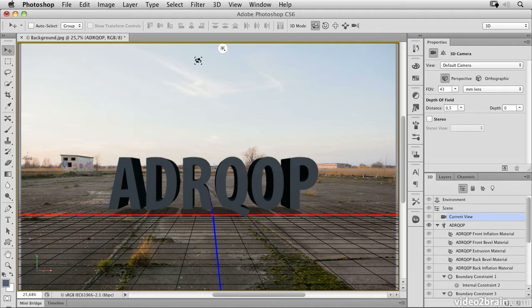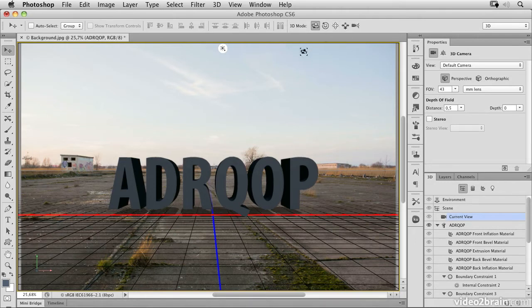All the tools are now grouped under the move tool as an option. By just clicking on a 3D layer, you activate the 3D mode here.